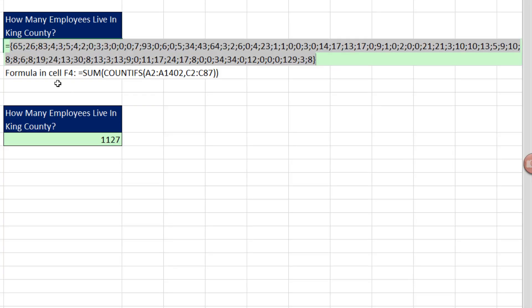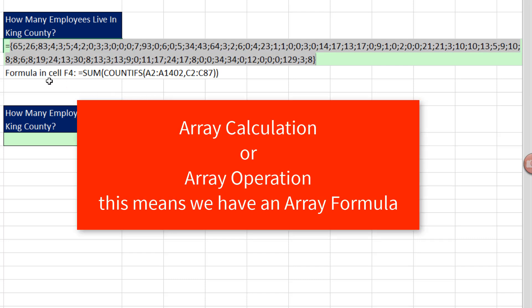Now, a very important concept in Excel: notice when we evaluated it using the F9 key, it didn't give us one answer. It gave us an array of answers. Any time that happens, you know you just made an array calculation. That's exactly what we want here.